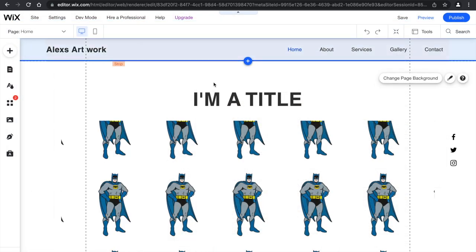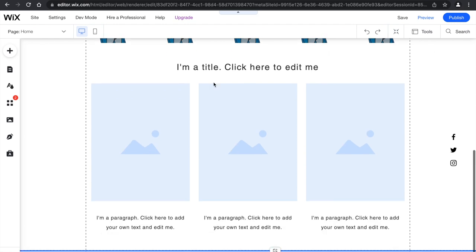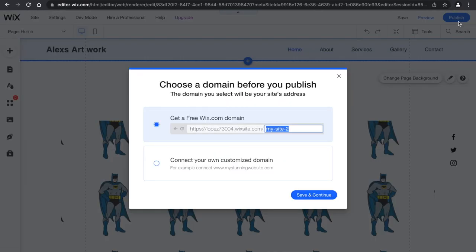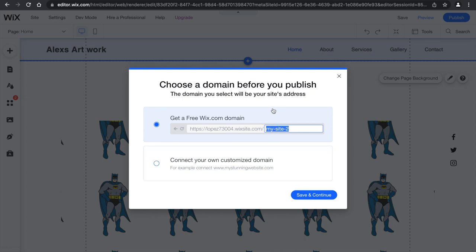And once you're done designing your website and all that, what you want to do is click publish. And then you're going to choose the first option because the second one, as cool as it is to design your own server or whatever that's called, you're going to have to pay for that. So you just want to choose the free option.